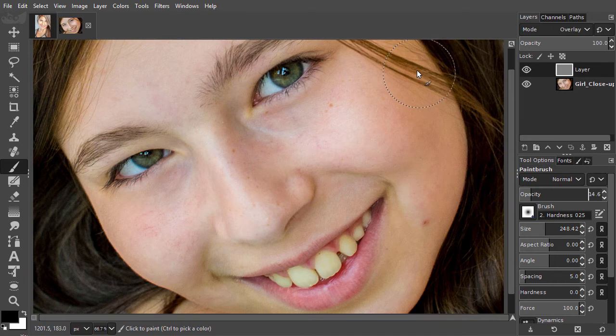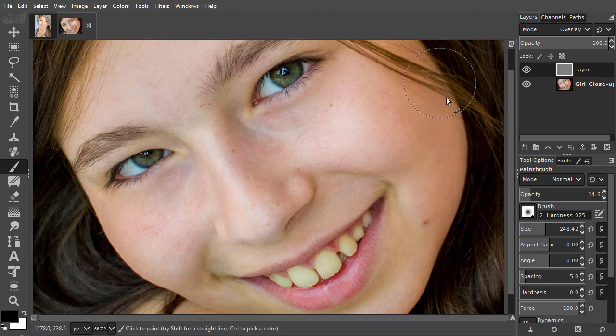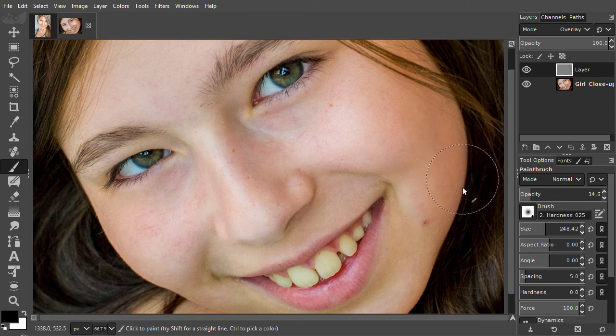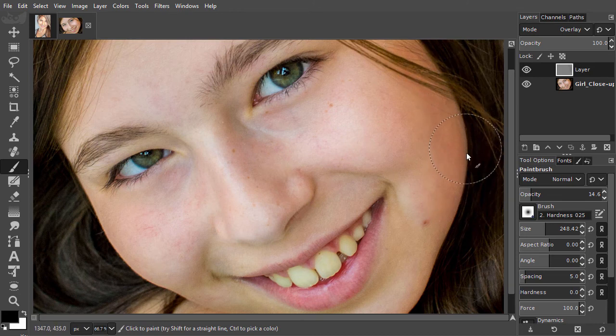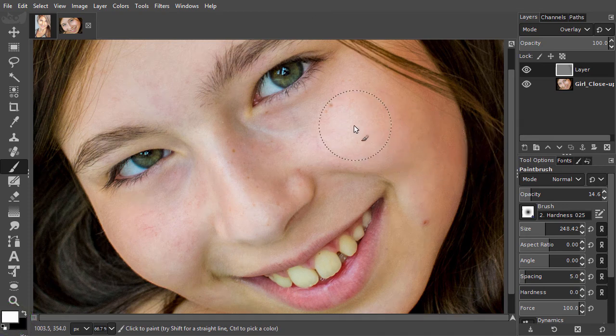With black selected, I can burn and paint in the shadows. And when I want to dodge, so lighten up an area, I simply press X to switch the foreground color.